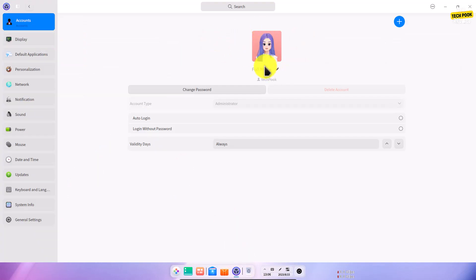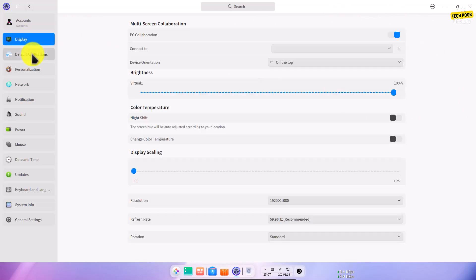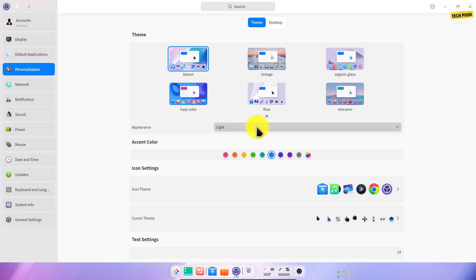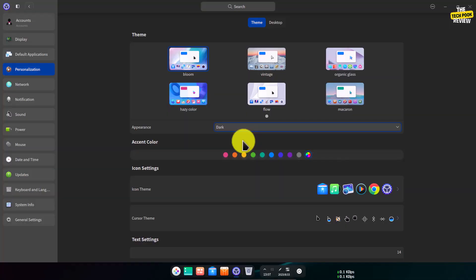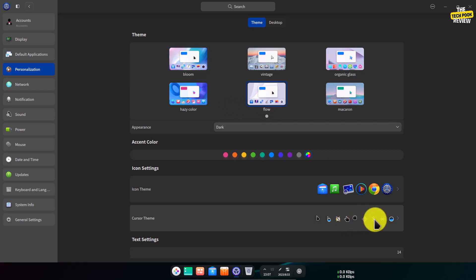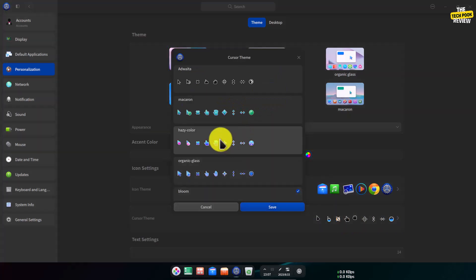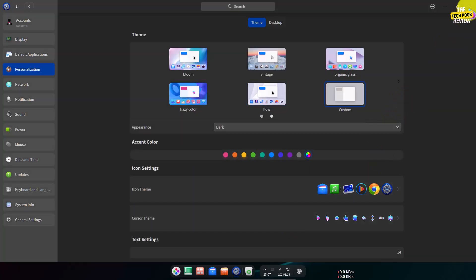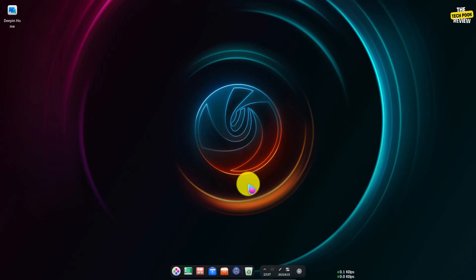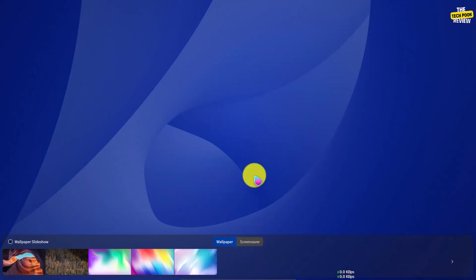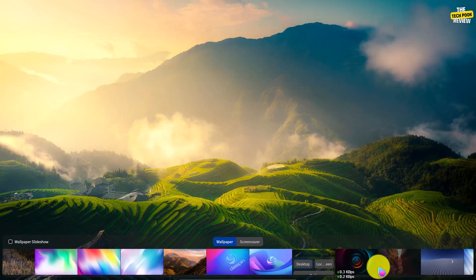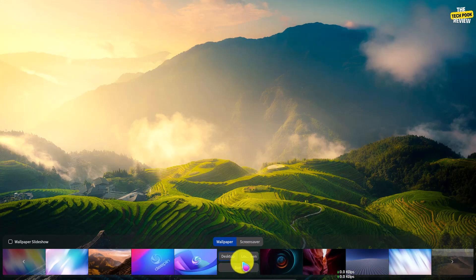Go to profile, change the username, make a code. Then switch to dark mode, go to regular cursor settings, and change the cursor. Also change the wallpaper.